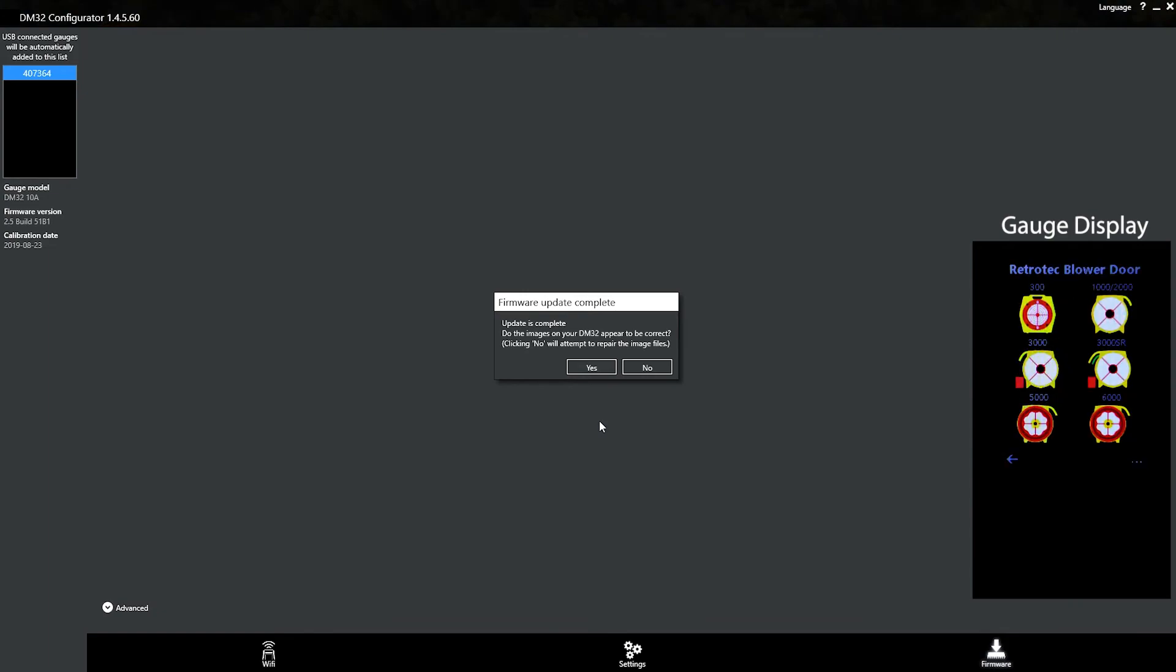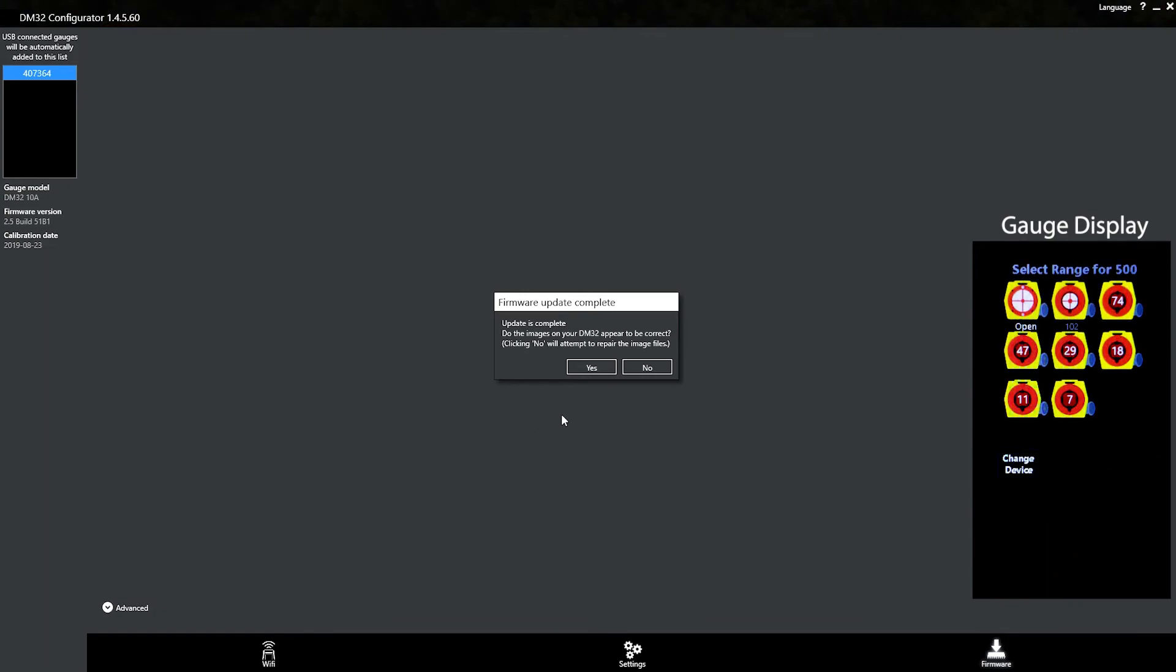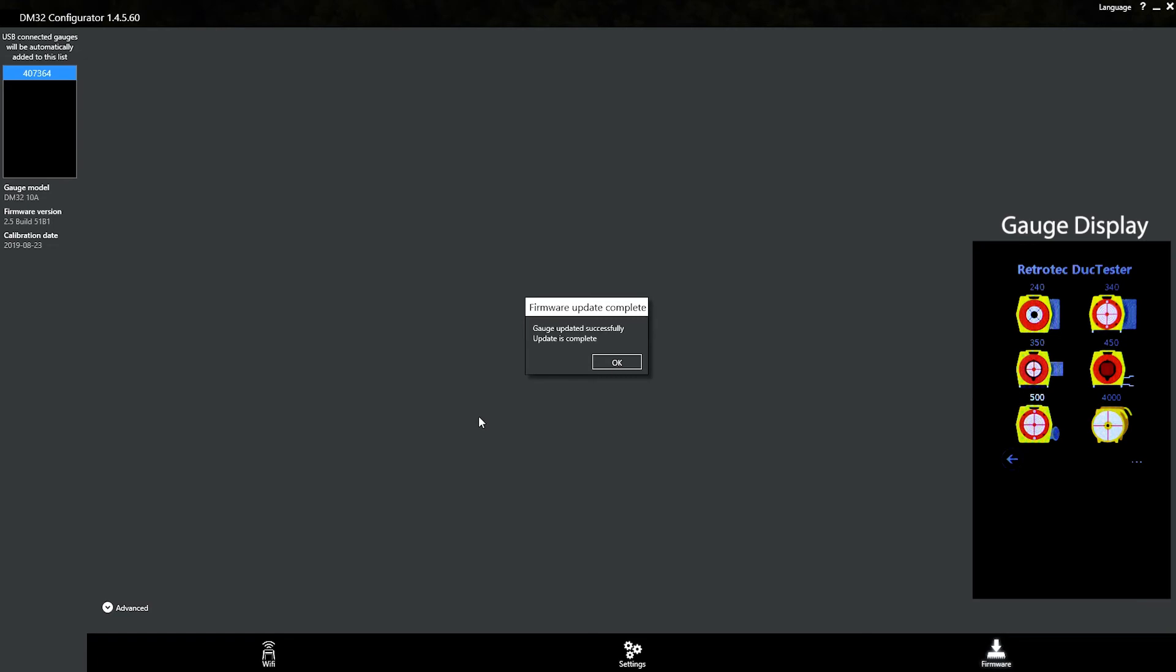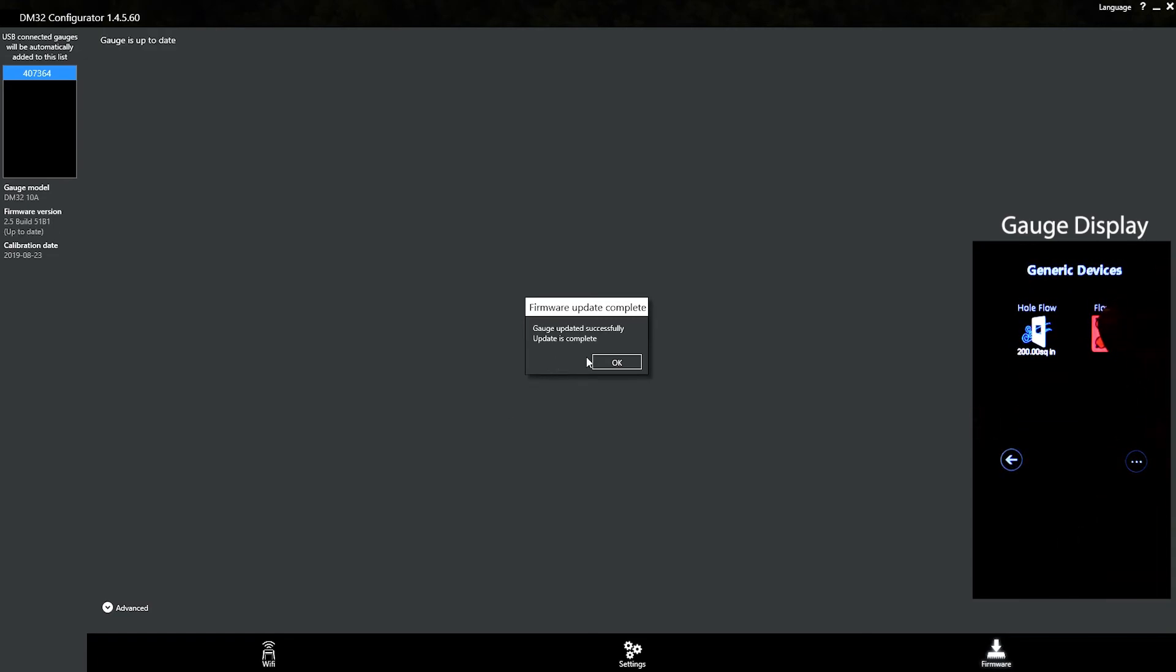Okay, and everything looks good on the front of the gauge. So we're going to hit yes. Update is complete.